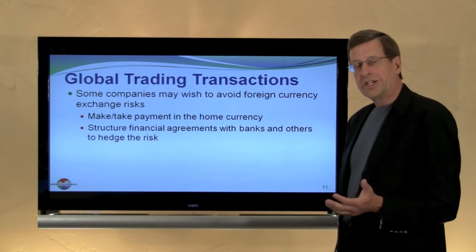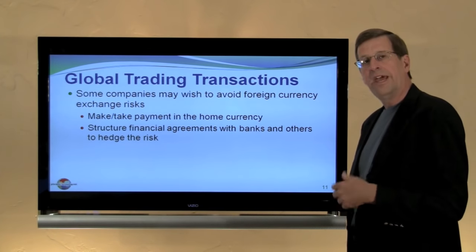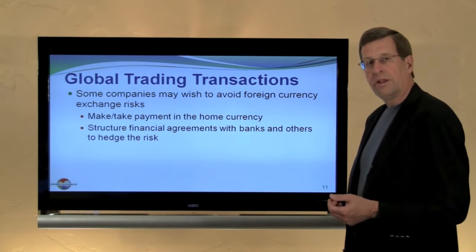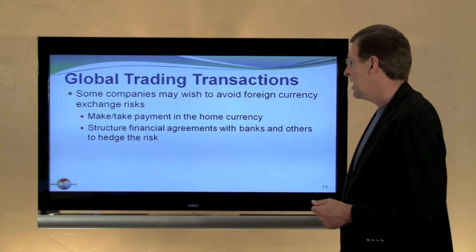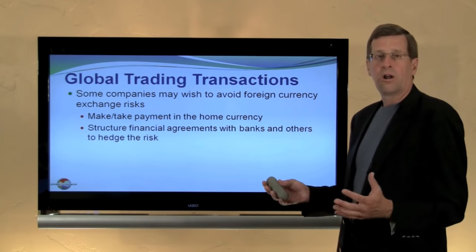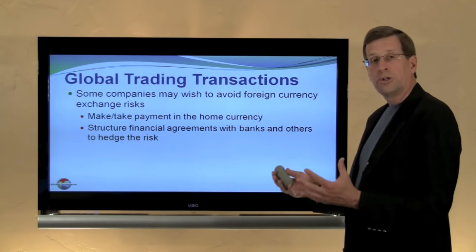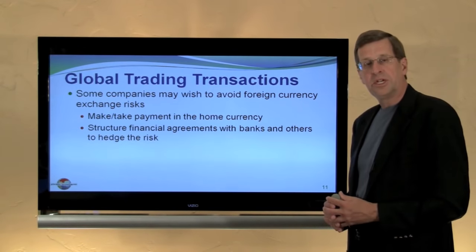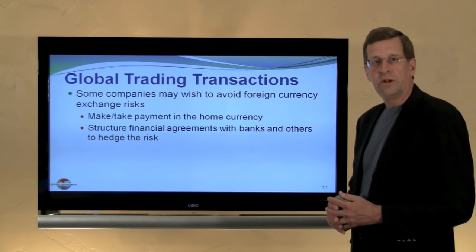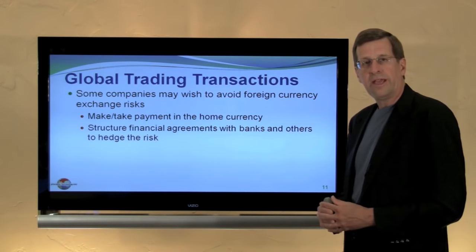Companies may not like these exchange gains and losses, and there are a variety of strategies that can be undertaken to hedge or avoid these risks. We might make or take payment in our home currency, not agreeing to foreign currency transactions, or we might structure financial agreements with banks, other financial institutions, foreign currency exchange brokers, or even commodity exchanges to enter into offsetting positions so that we don't have a net exposure to foreign currency risk. There are a variety of ways to deal with this for companies that choose to avoid this particular accounting outcome.